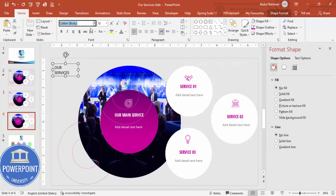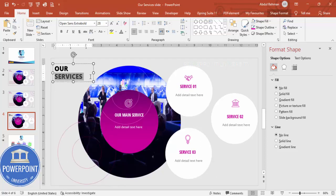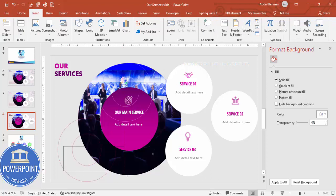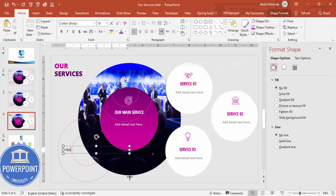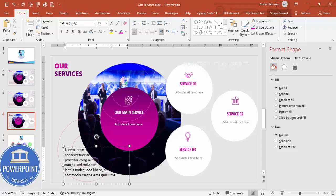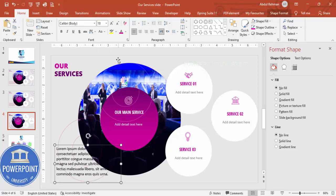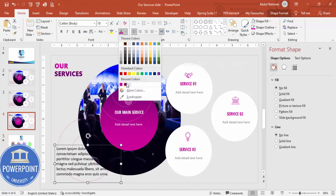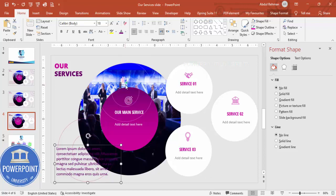For the headline, use Open Sans Extra Bold, increase the size. Style 'Services' with a dark font and 'Our' with a light font for contrast. Below that, add some detail text using a lorem ipsum placeholder. Set the color — white may not be visible, so use dark purple. Use Open Sans and reduce the font size. Your slide is now ready.